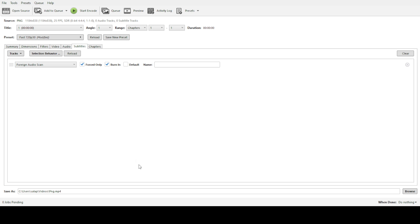With these straightforward steps, you've successfully converted a 4K video using Handbrake, maintaining that pristine 2160p resolution. I hope you found this guide helpful. Thank you for watching and happy converting.